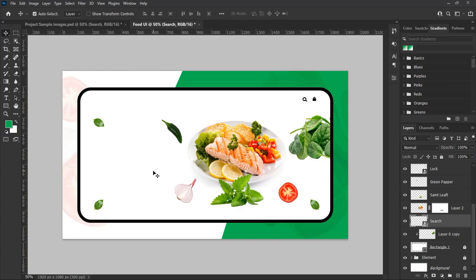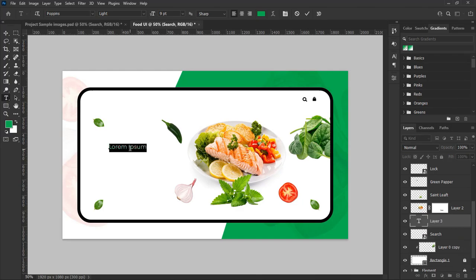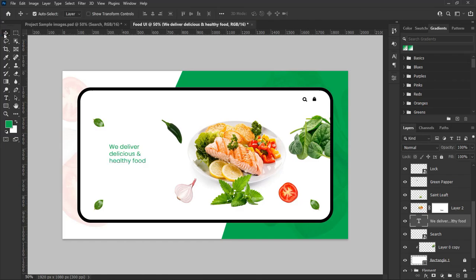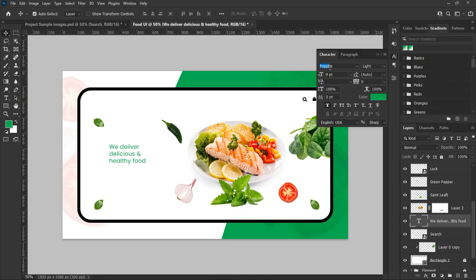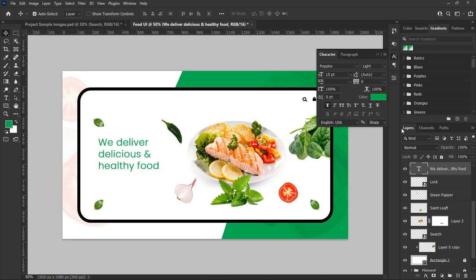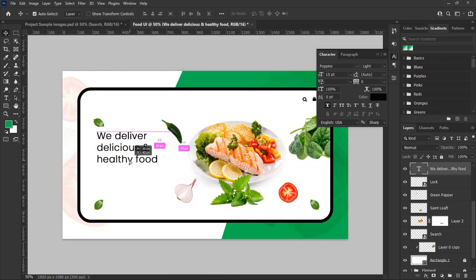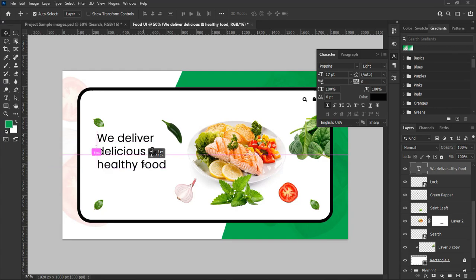It is time for us to add our text. Select the type tool from the tool panel and type your food slogan. In this design I will type 'we deliver delicious and healthy food' — you can use the wording of your choice. I will be using the Poppins font. Change the size to 15 point and the color to black. Actually, let's set the size to 17 point — I think it looks good now.